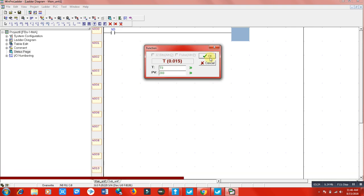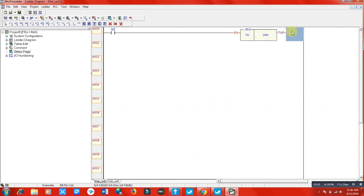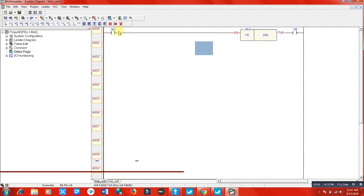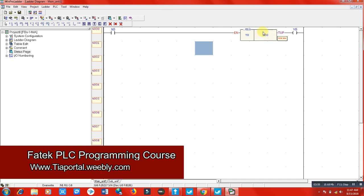Click OK. In this timer block, EN means the input terminal and T-up means timer up — when the timer reaches the preset value. When the timer reaches the preset value, I want to energize an output coil Y0. So when I put a signal here, the timer should count to 200 and then my output Y0 should be energized.